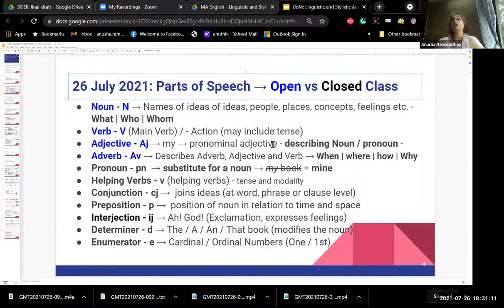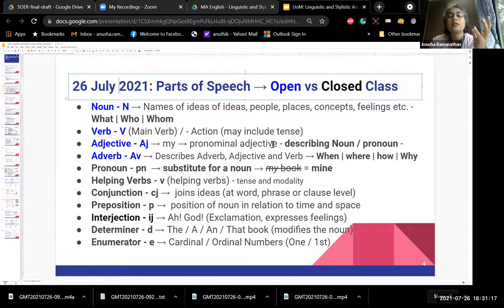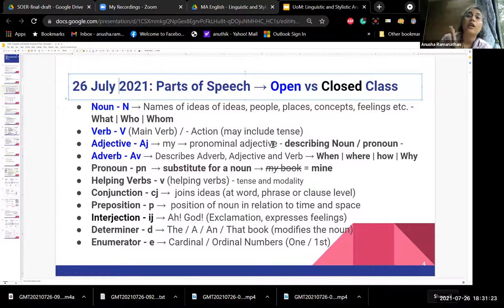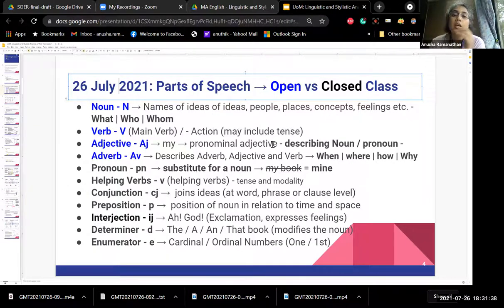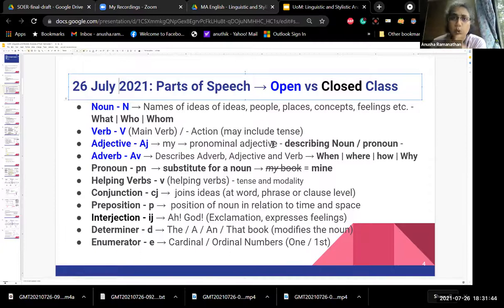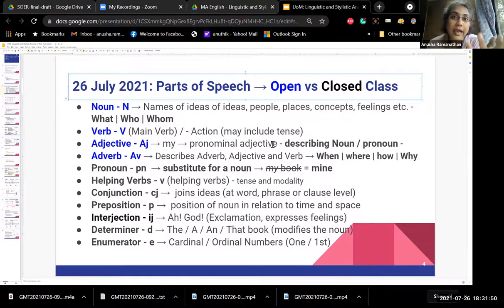And why do you think pronouns, helping verbs like may/would/should, conjunctions, prepositions, interjections, determiners, and enumerators are closed classes? Enumerators are numbers — cardinal or ordinal: first, second, one, two, three. A determiner is anything that determines the noun: the, a, an, this, that. Interjections express feelings — even nouns sometimes become interjections: 'God, why are you doing this?' Generally, those filler words like 'ah' or 'oh' that have no meaning in themselves but are infused with meaning through intonation.